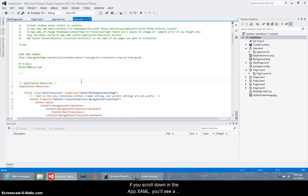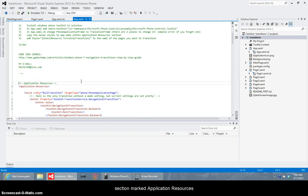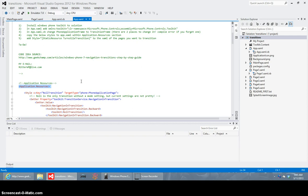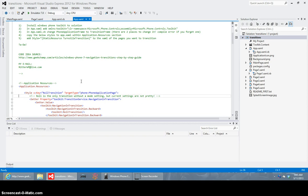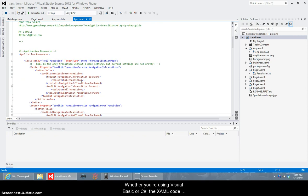So if we scroll down in the app.xaml you'll see a section marked application resources and you'll have an opening tag for application.resources and when you first start out in your solution you won't have anything there it'll just have the closing tag to close application.resources and so whether you're using Visual Basic or C Sharp the XAML code is interchangeable so the first transition is a role transition.